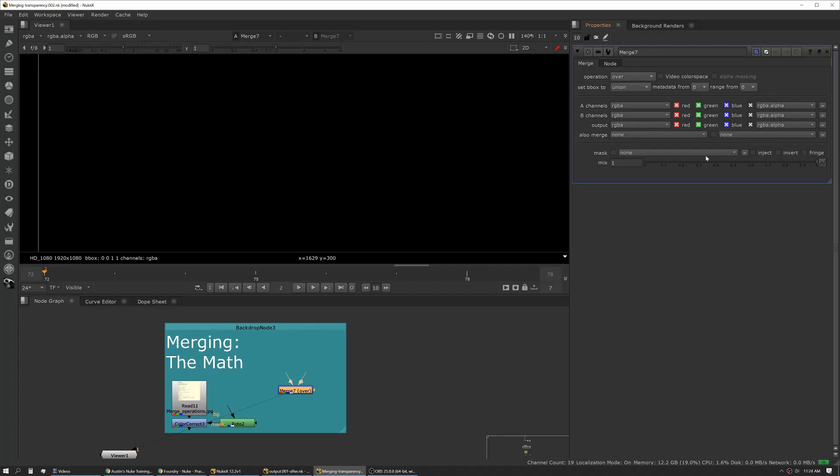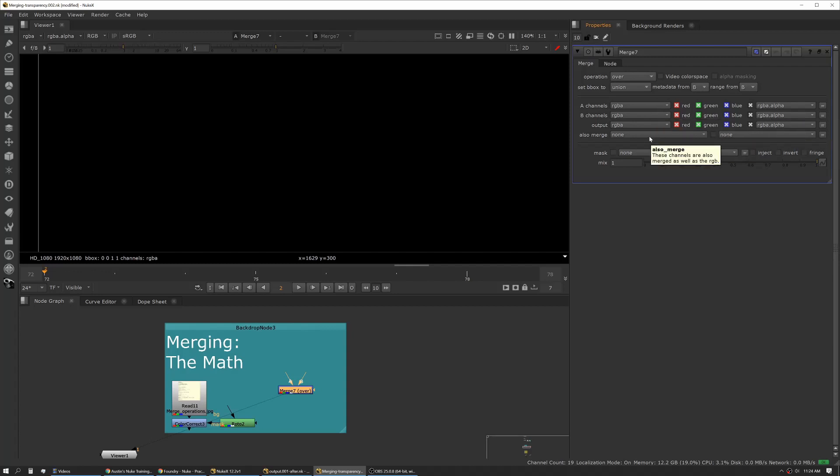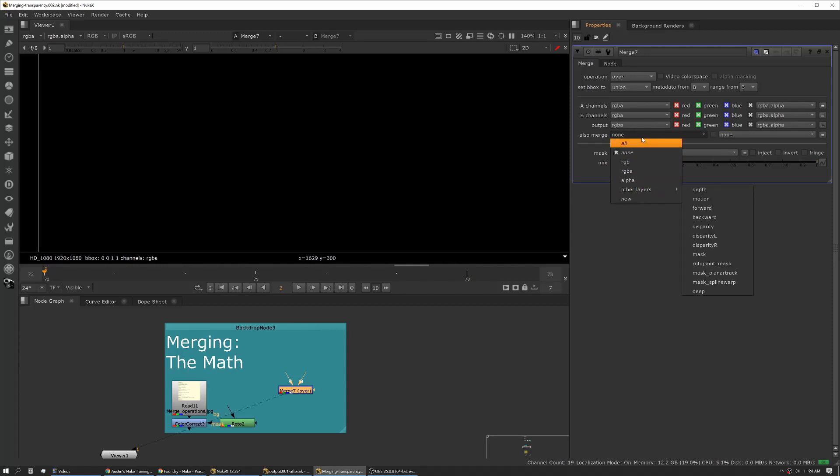Next up is channel management. Usually you're not going to mess with this too much. There are cases where you might have an image sequence that has multiple channels that are not RGBA. In that case, you might want to make some changes. This allows you to pick either all or specific layers that you want to merge through that merge.